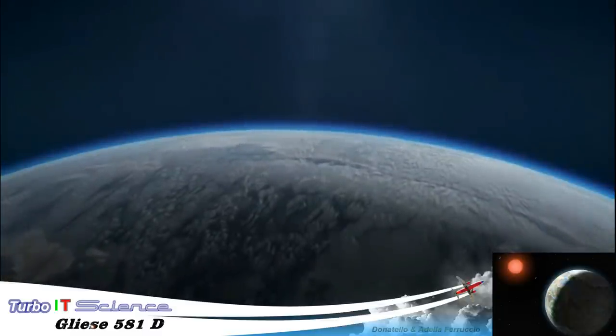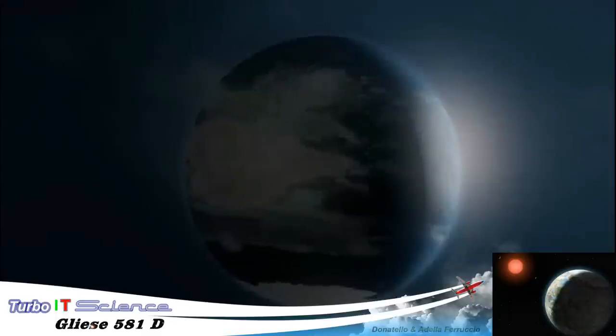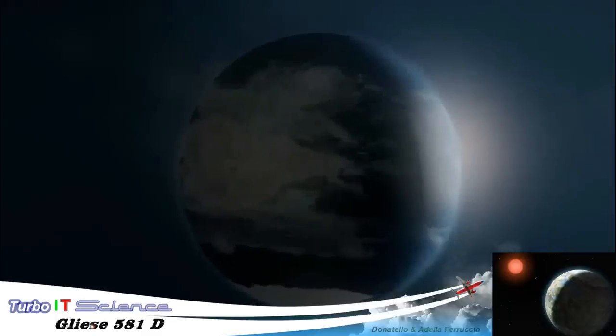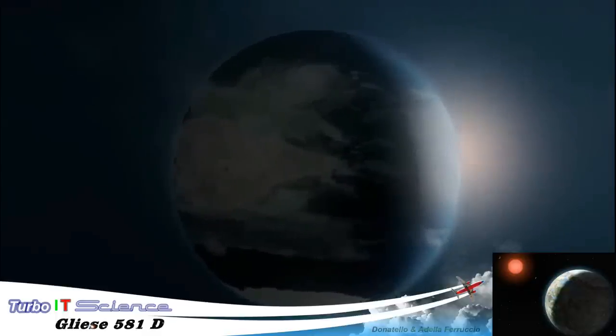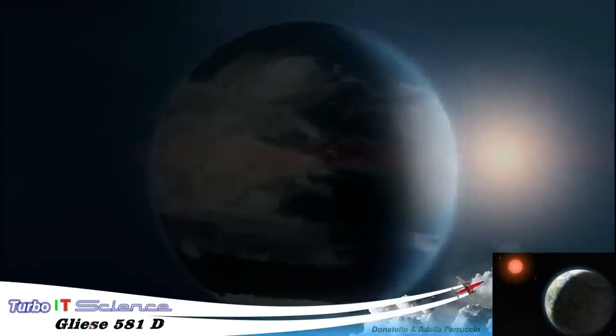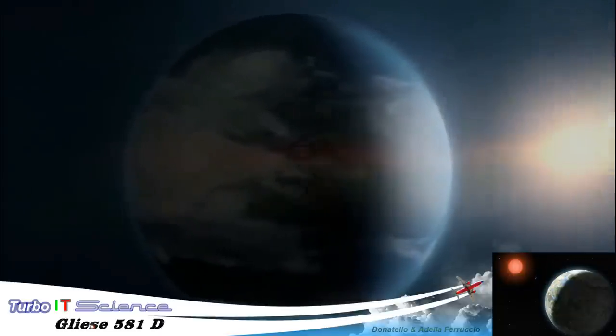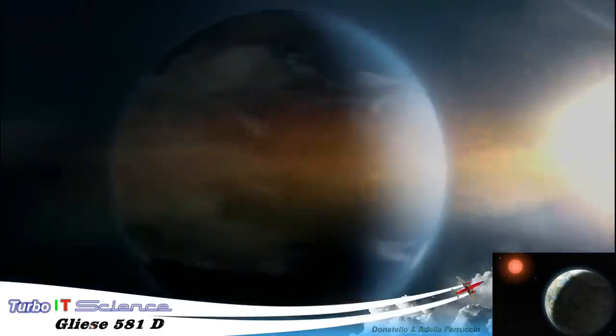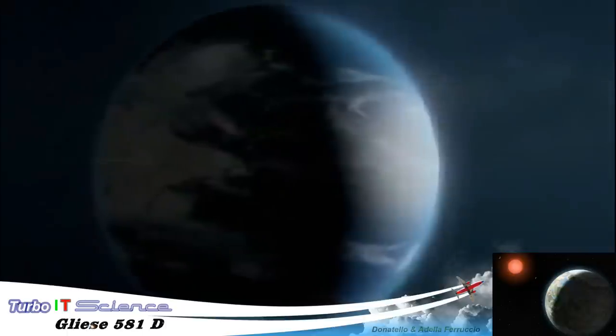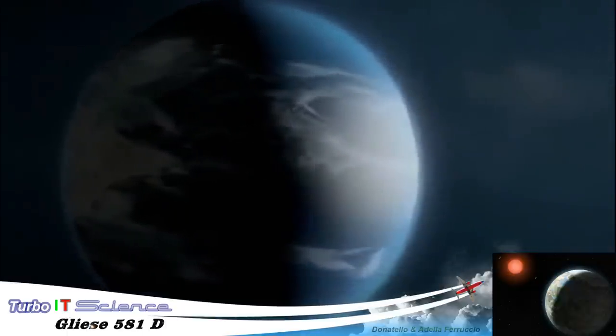Discovered in 2007, it's seven times bigger than Earth. It orbits a star smaller and redder than our own, but it lies at just the right distance from its sun to allow water to exist on the surface.